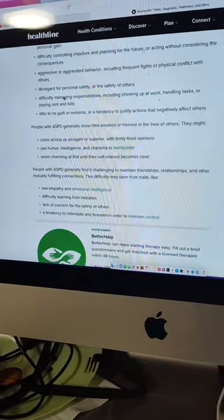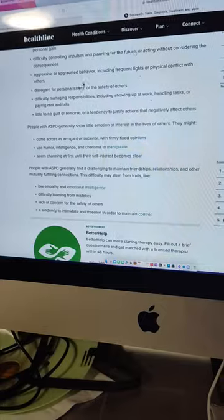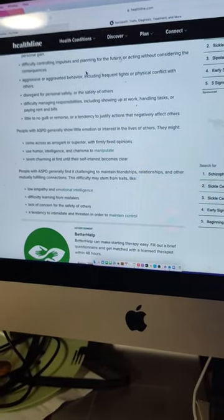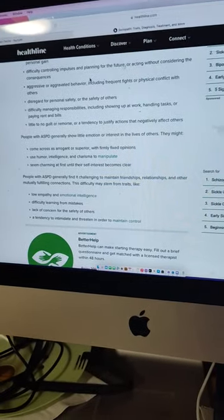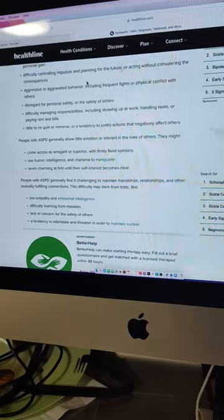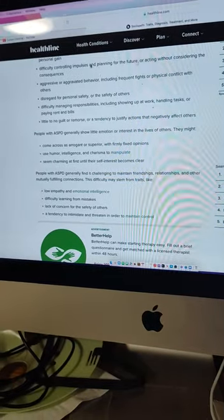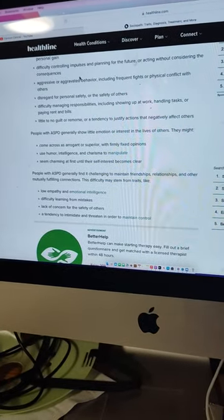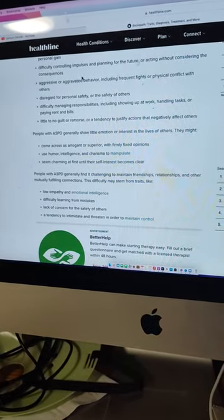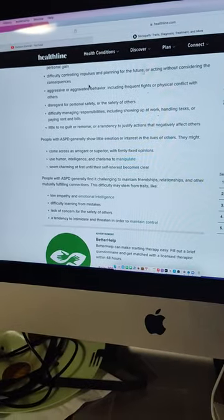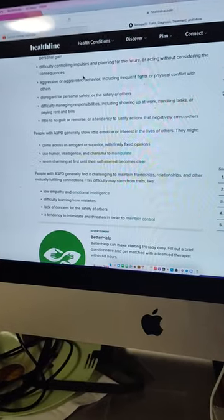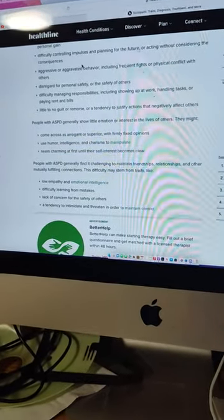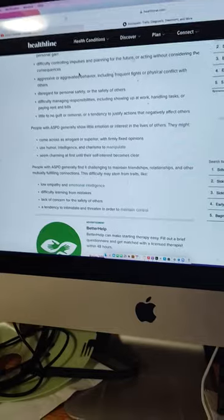Difficulty controlling impulsive and planning for the future or acting without considering the consequences. Yes. Throwing Lampy off of the bed, that could have broken his bulb. You know what I mean?